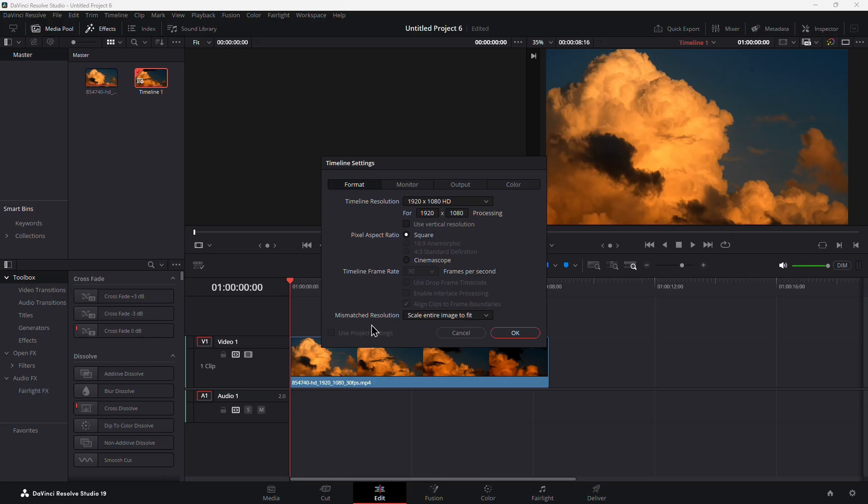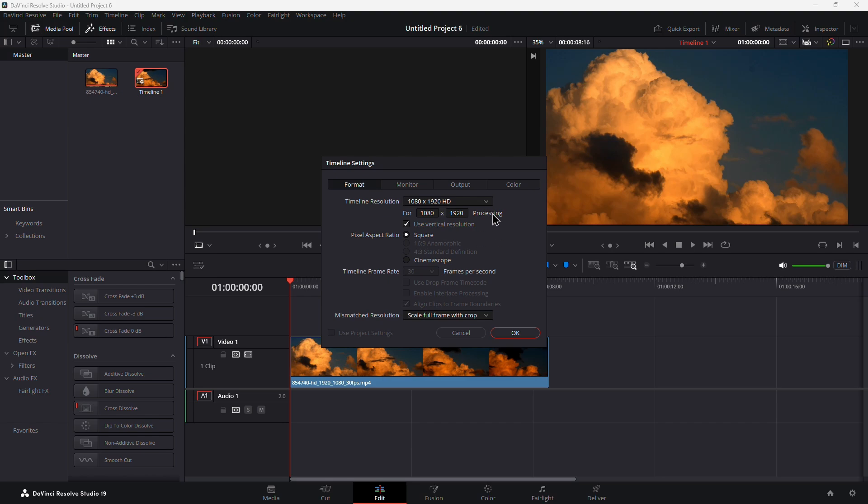Now, to set things up for Instagram's vertical format, uncheck Use Project Settings so you can make custom changes. Set the width to 1080 and the height to 1920. That flips the video to a vertical orientation.